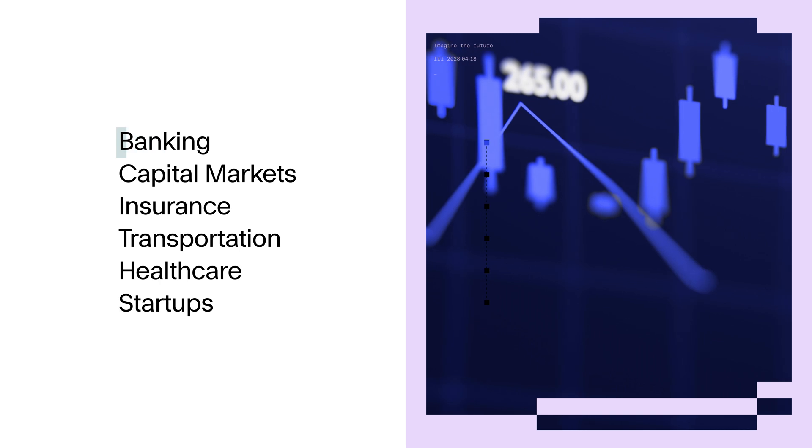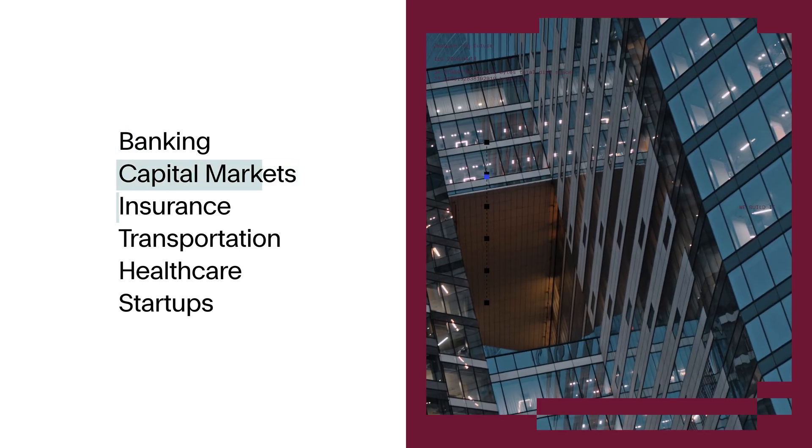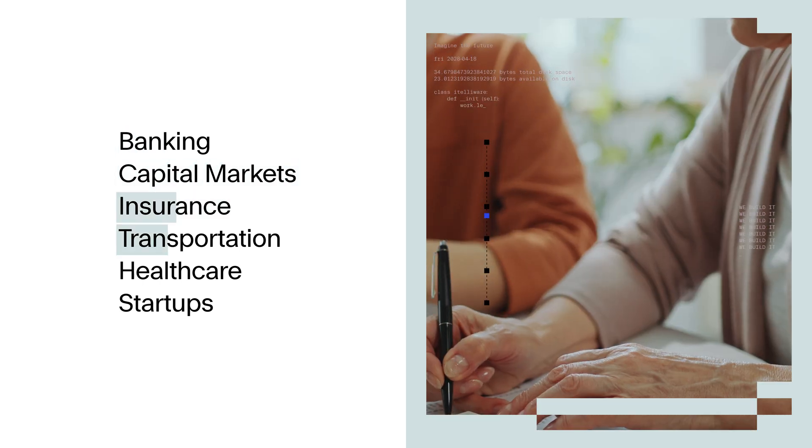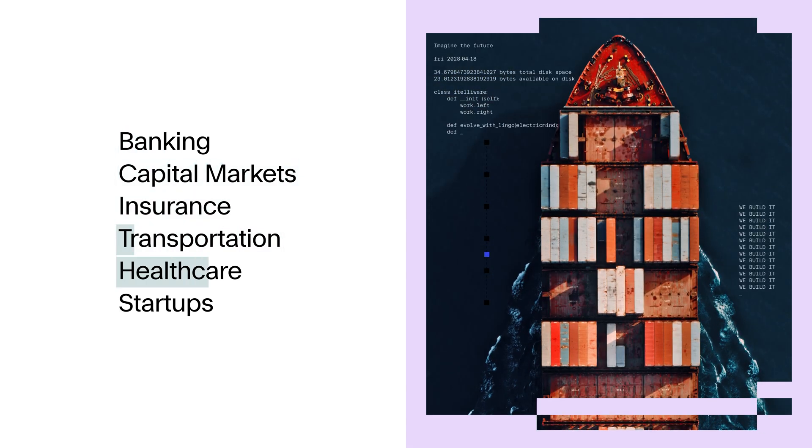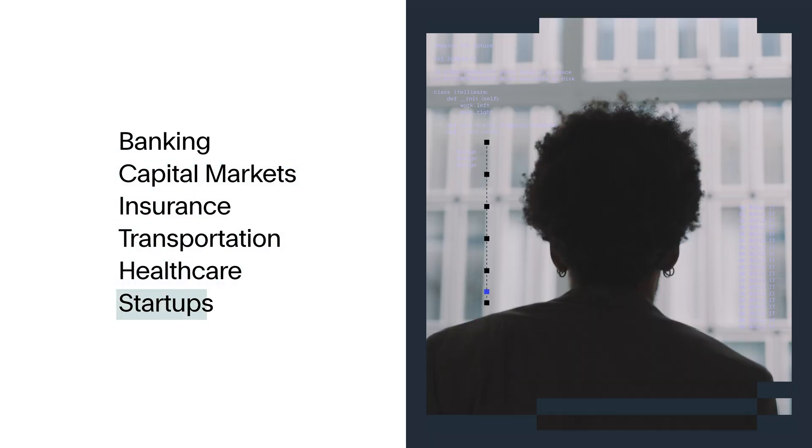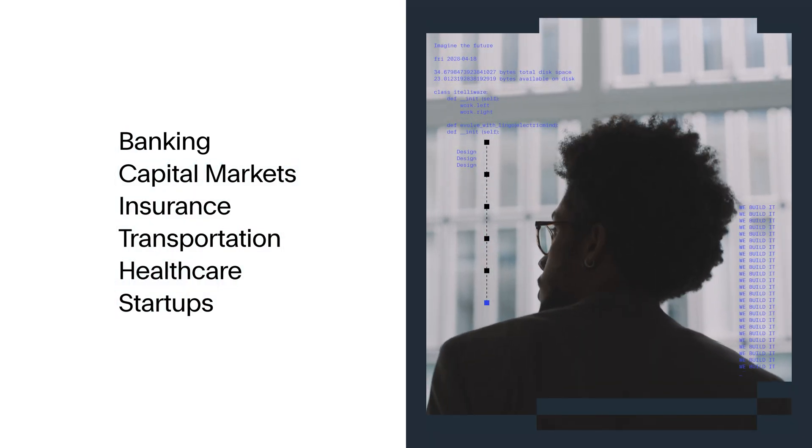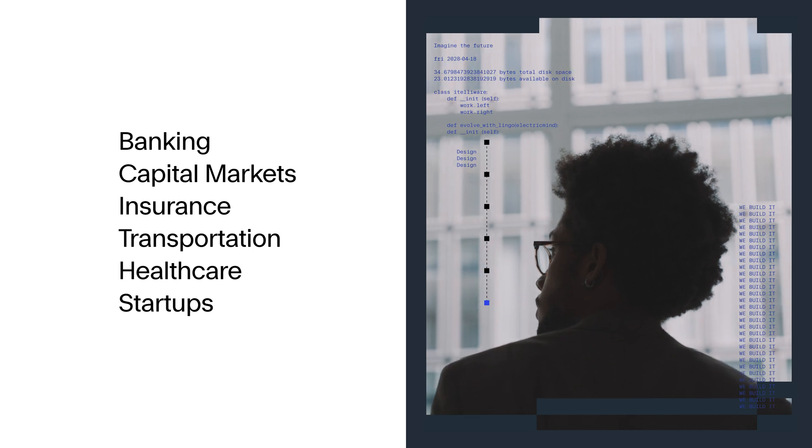Across industries, we crystallize your strategy, design your solution, and then implement it together.